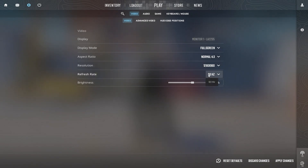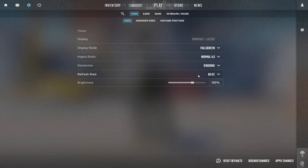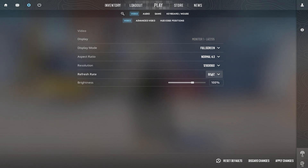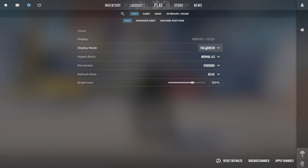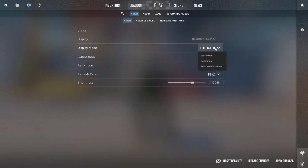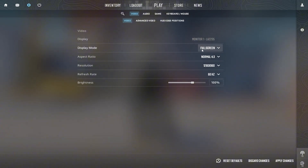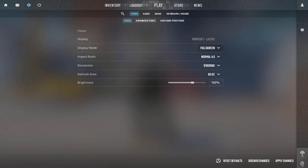For refresh rate, set this to your monitor's maximum refresh rate — 120Hz, 144Hz, or higher. A higher refresh rate makes the game feel smoother and reduces input lag, giving you a competitive edge. Set display mode to full screen. Always use full screen mode for better performance and reduced input lag. Full screen mode dedicates all resources to the game, preventing FPS drops caused by background apps.